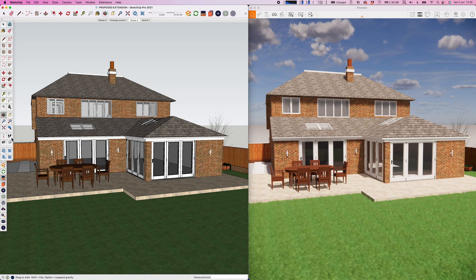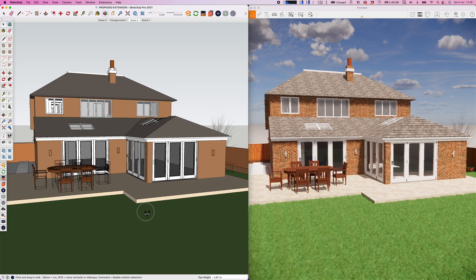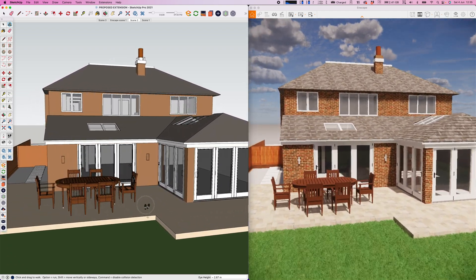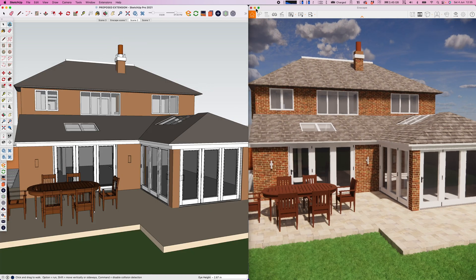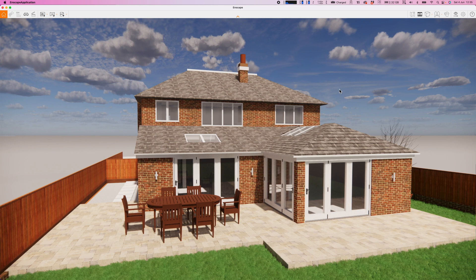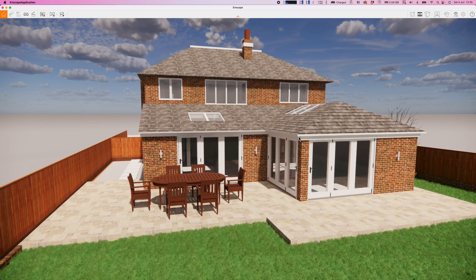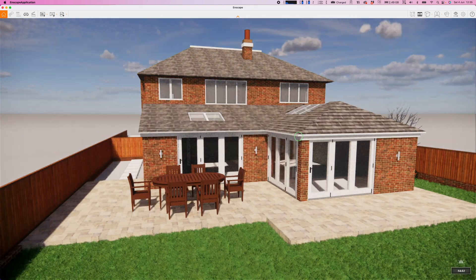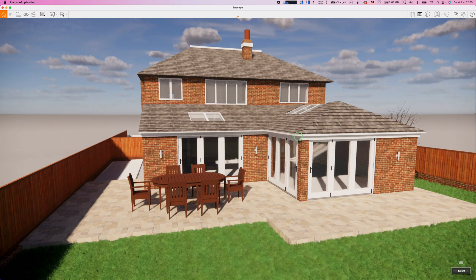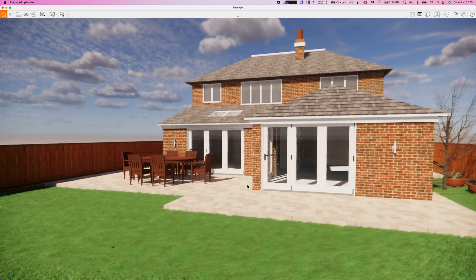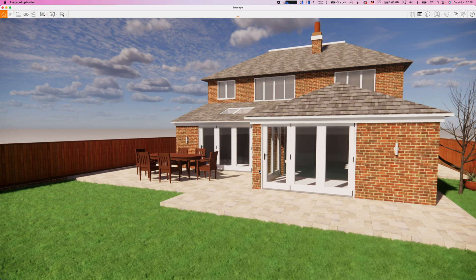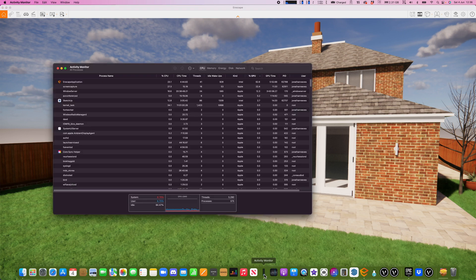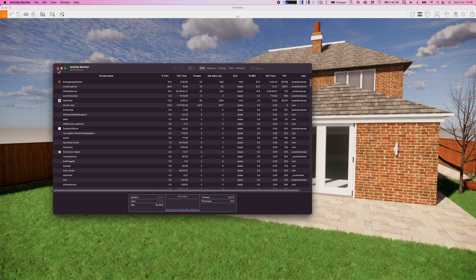One thing you'll notice is the rendering quality improves the longer you leave it. When you first make a change, you can see it's quite grainy and then that graininess tidies up. But this definitely qualifies as real-time rendering software. You're getting very nice quality real-time rendering and notice things like the grass in SketchUp is also translating over to that Enscape grass as well.